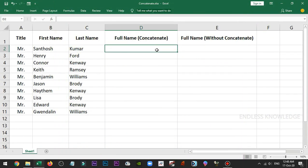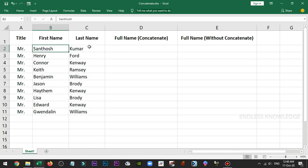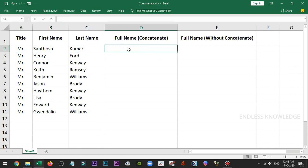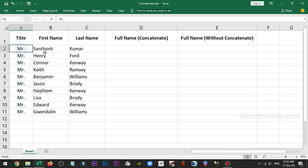Alright, so first of all, the concatenate function is the first thing we will use. We will use this function to combine text as a single text. Now we will use the title, first name, and last name.